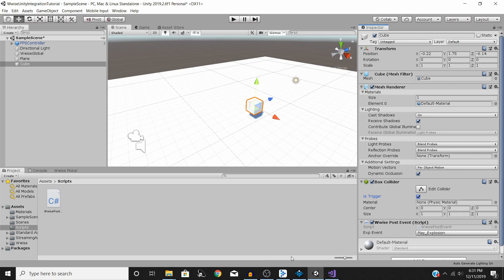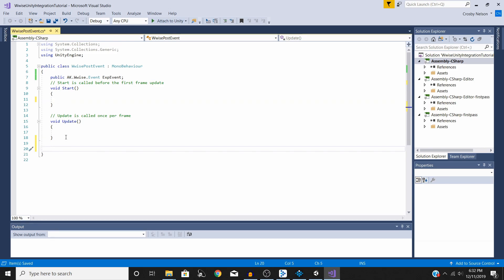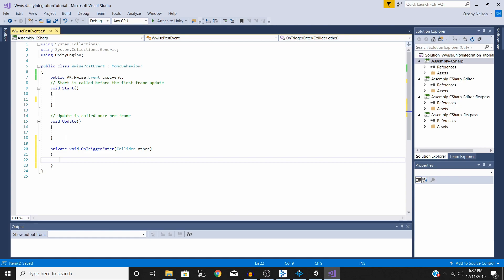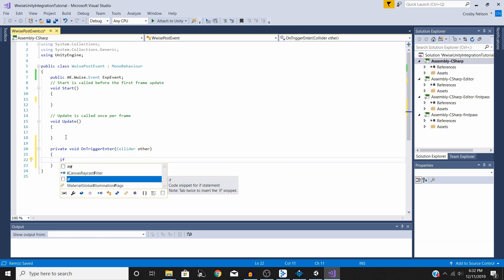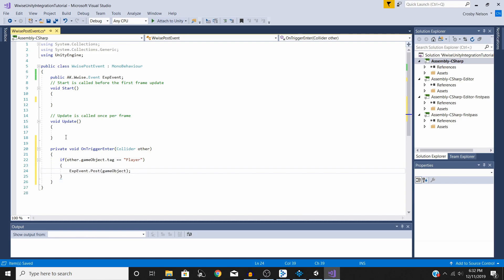Go back into the script and cut out the line of code in Start. Then create a new function: void OnTriggerEnter. Inside it, we'll check whether the object passing through is the player using an if statement: if (other.gameObject.tag == "Player"), then paste our expEvent.Post(gameObject) call.